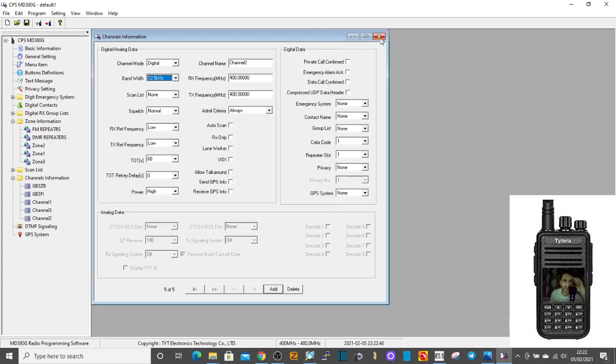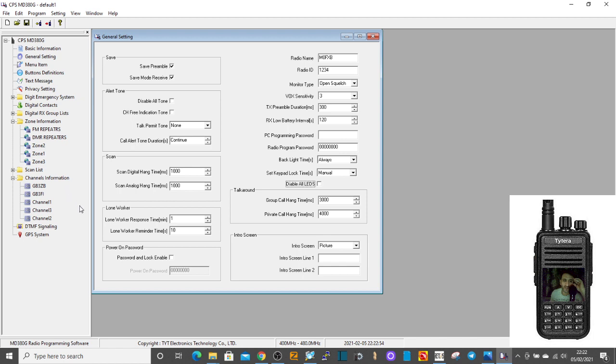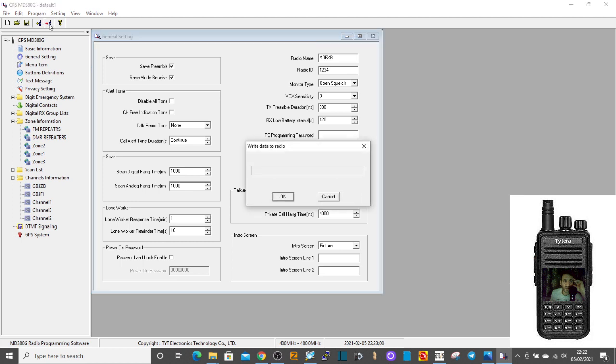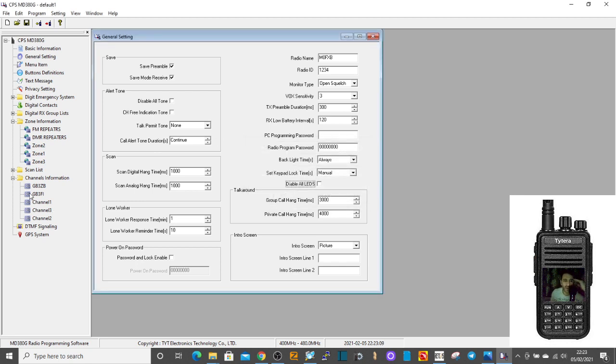And once you've done that, and just check that the channels are there and the zones are there, then just learn how to connect the lead and download the correct USB driver for your MD380. And just send that across like that, write data, the little red one, to your radio, and that's it. When you turn on the radio, you'll have those two repeaters, and you can use them straight away.